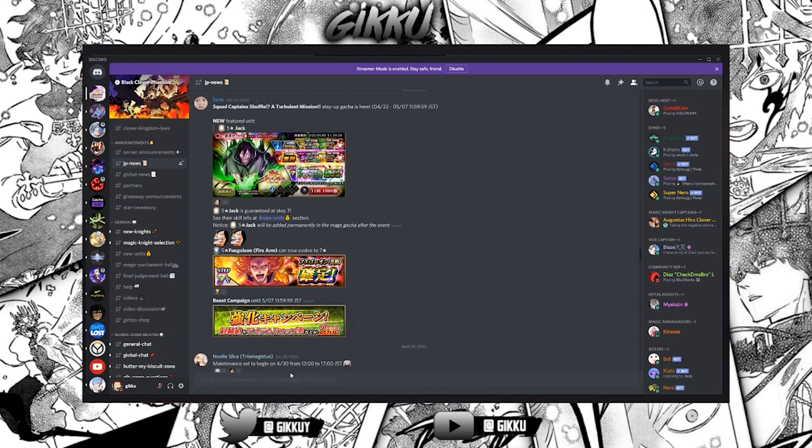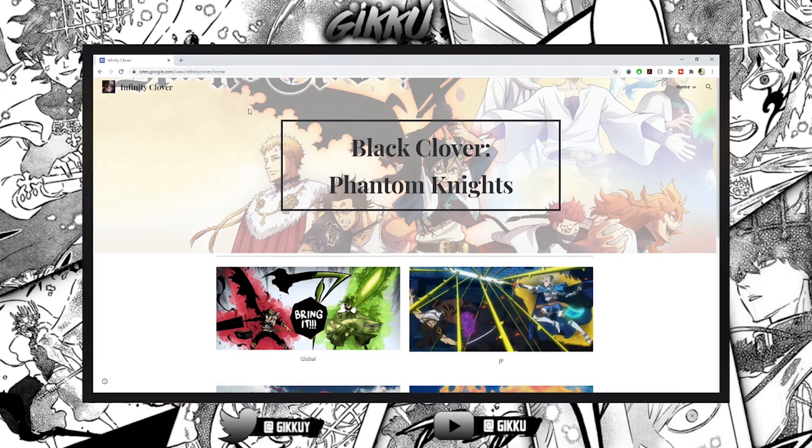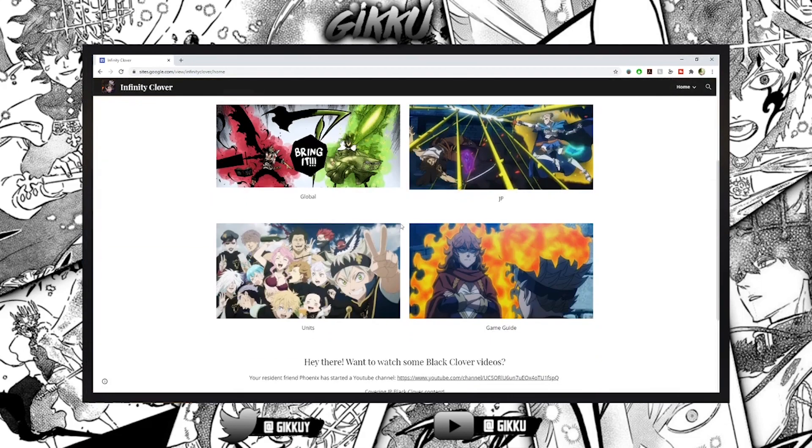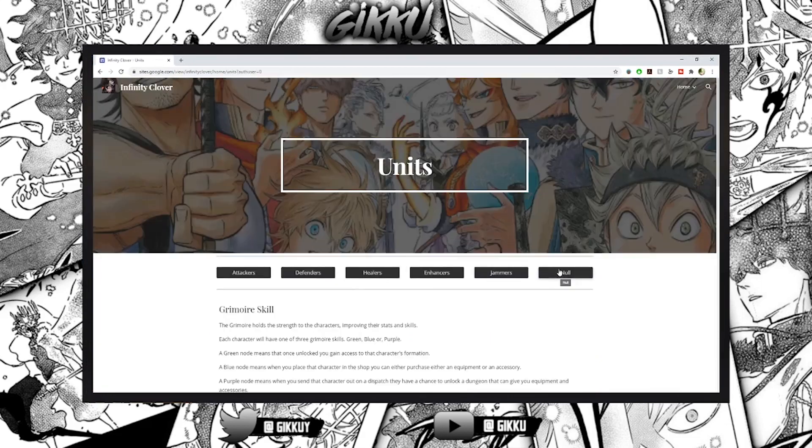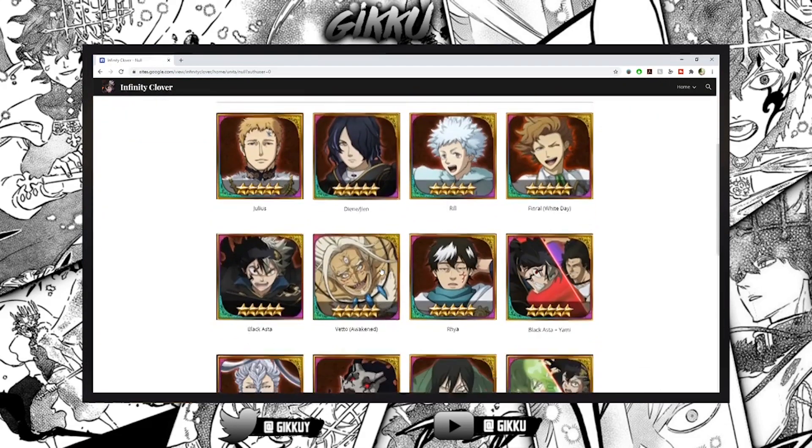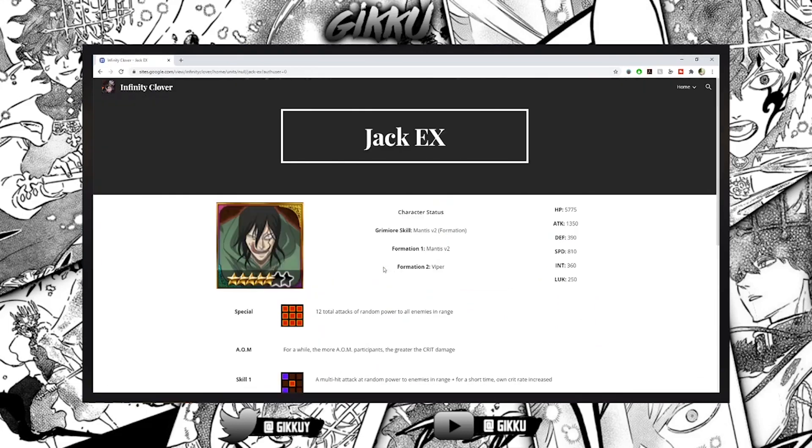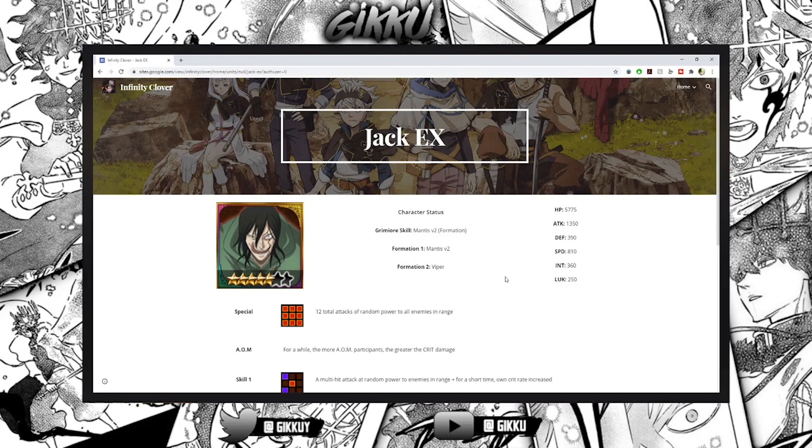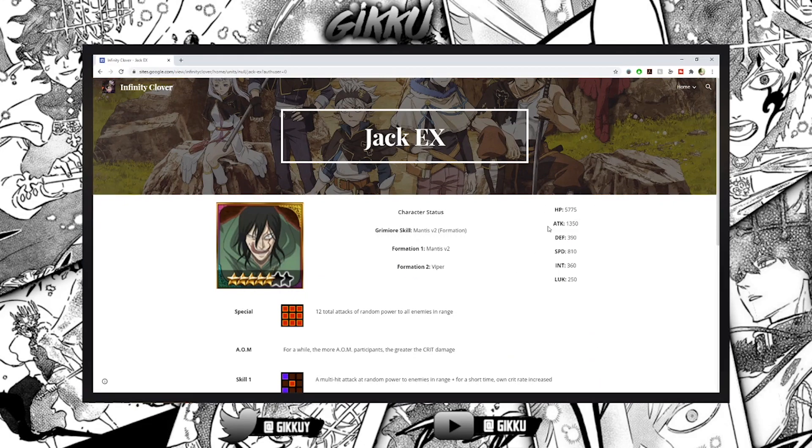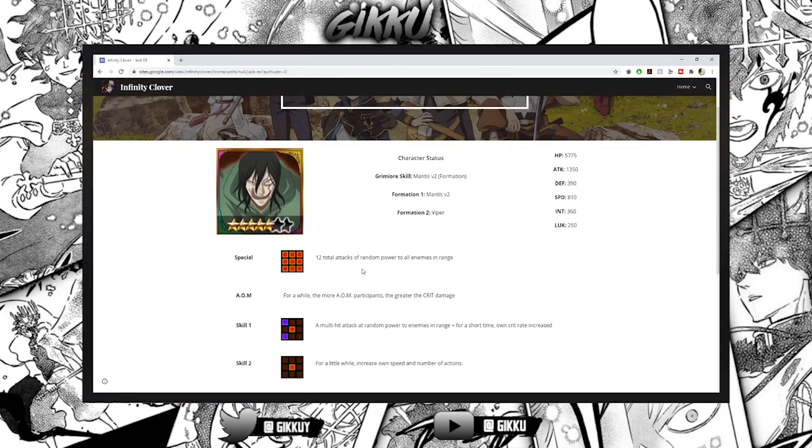Let's go check him out on Infinity Clover. Shout out to Phoenix, thank you for making this site. So it's seven star Jack - he has Mantis V2 and Viper as his formations. He has 5,775 HP amazing, 1,350 attack, 390 defense not bad, 810 speed, 360 amazing, and 12 to 12 total attacks.